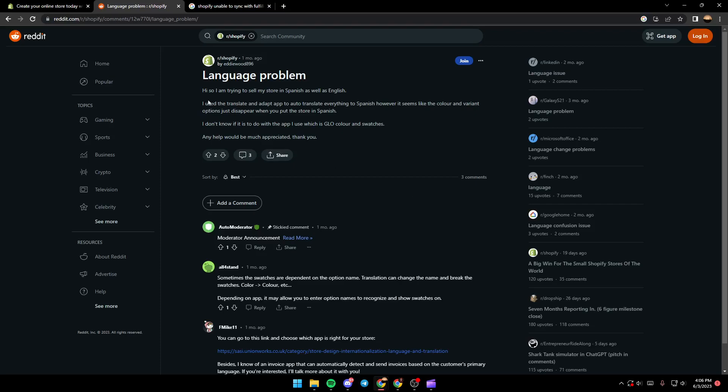A guy who's trying to sell his store in Spanish as well as English. So he used the Translate and Adapt app to auto-translate everything to Spanish, however it seems like the color and variant options...